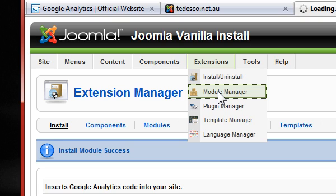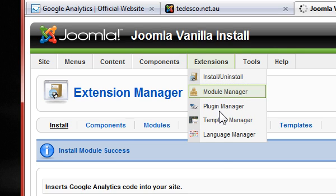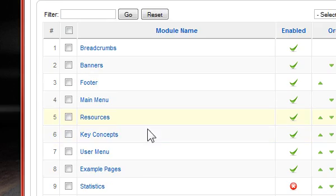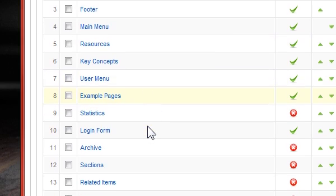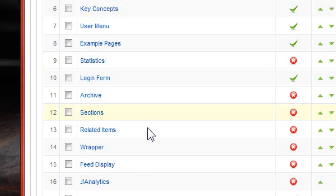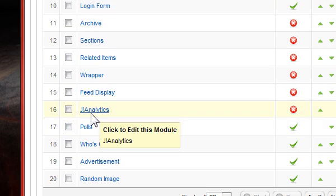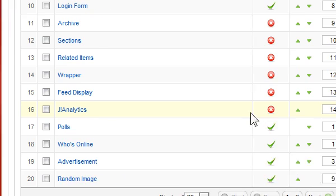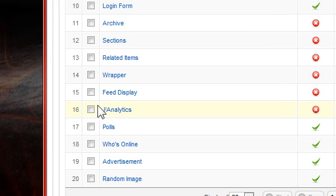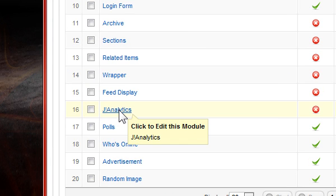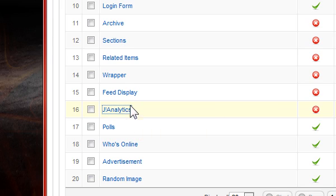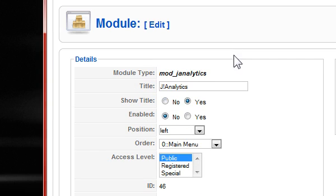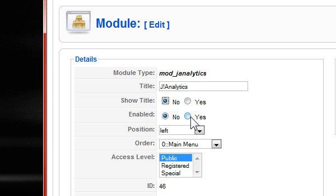So go to the module manager and scroll down until you find J Analytics. Now you'll see here that currently it's disabled. We'll enable it all at once when we're modifying our parameters that we need to modify. So click on J Analytics. You can leave the title the same. You'll never see it. We're going to disable the title being shown. Enable the module.